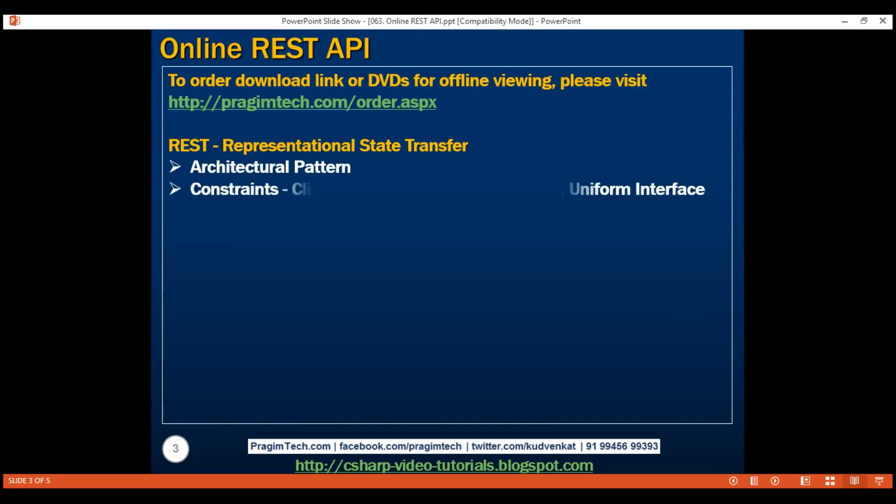This REST architectural pattern specifies a set of constraints that a system should adhere to. Some of these constraints are client-server, stateless, cacheable, and uniform interface constraints. We discussed these constraints in part 1 of ASP.NET Web API tutorial.